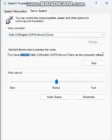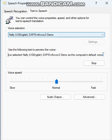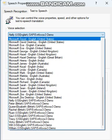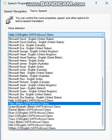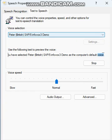You have selected Nailey, US English, say P5 Infovox 3 Demo as the computer's default voice. You have selected PETA, British, say P5 Infovox 3 Demo as the computer's default voice.